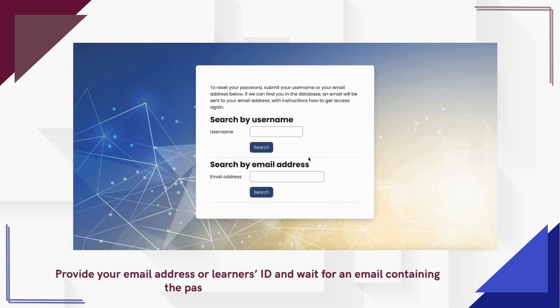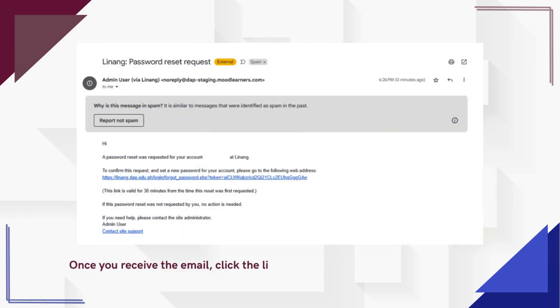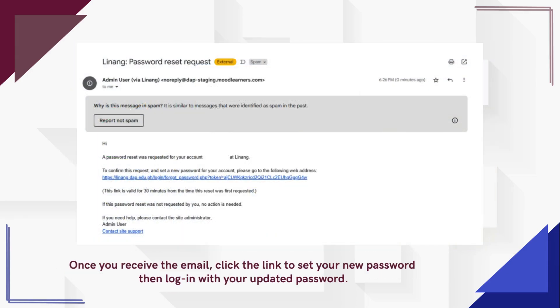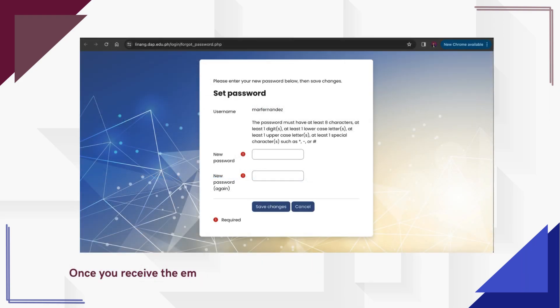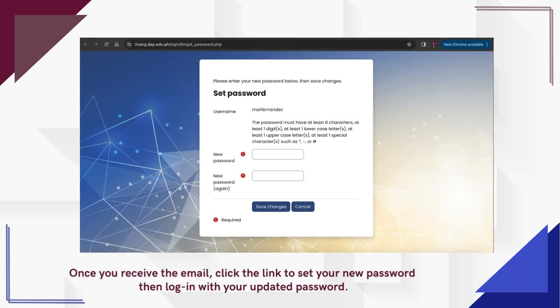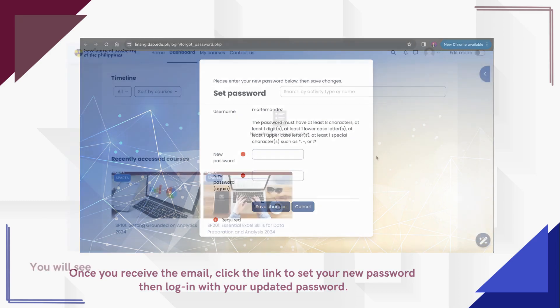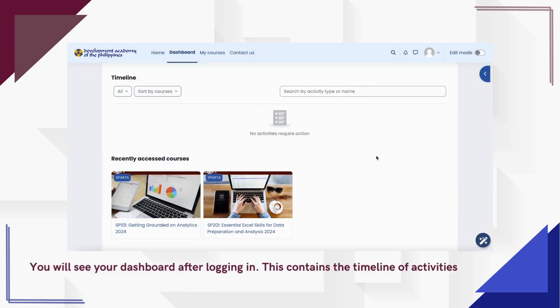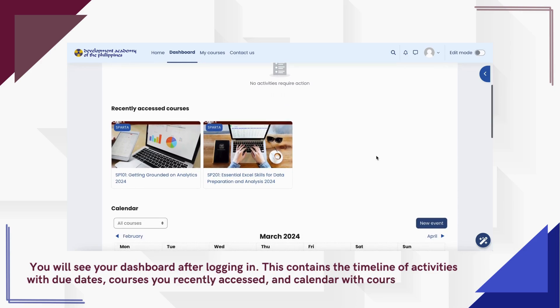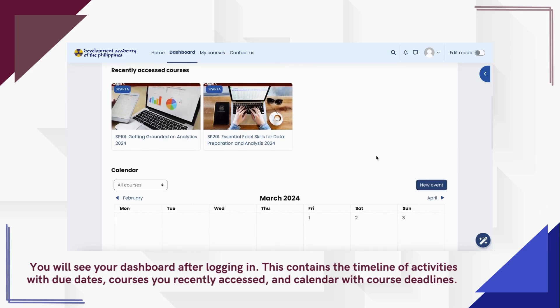Provide your email address or learner's ID and wait for an email containing the password reset instructions. Once you receive the email, click the link to set your new password, then log in with your updated password. After logging in, you will see your dashboard.